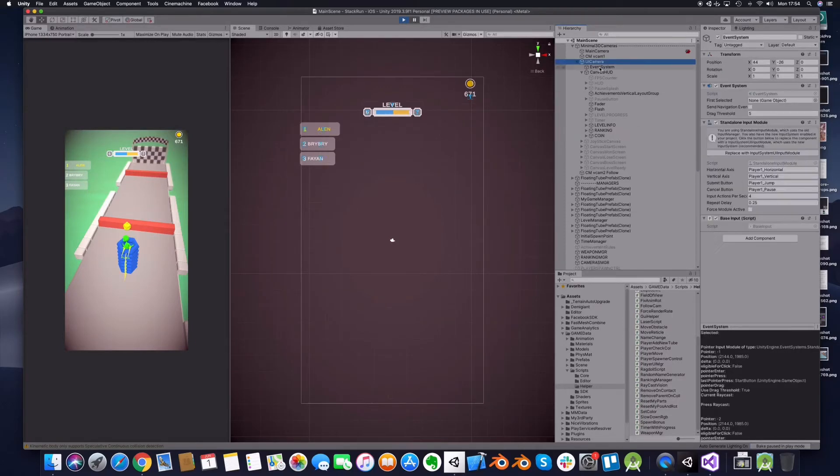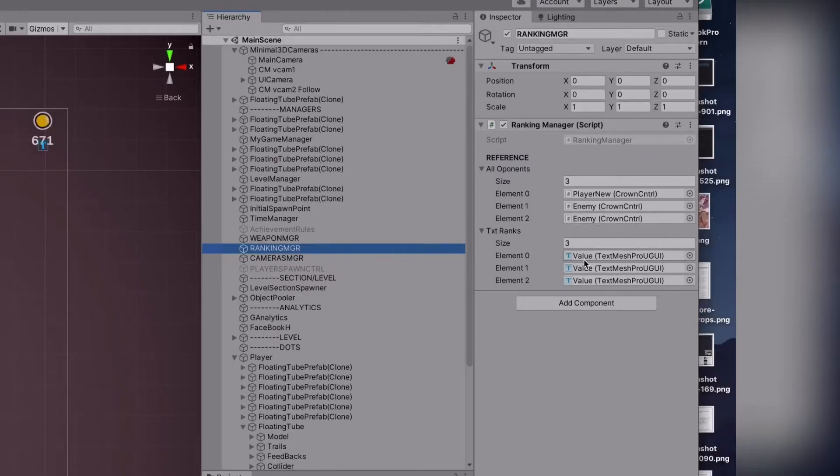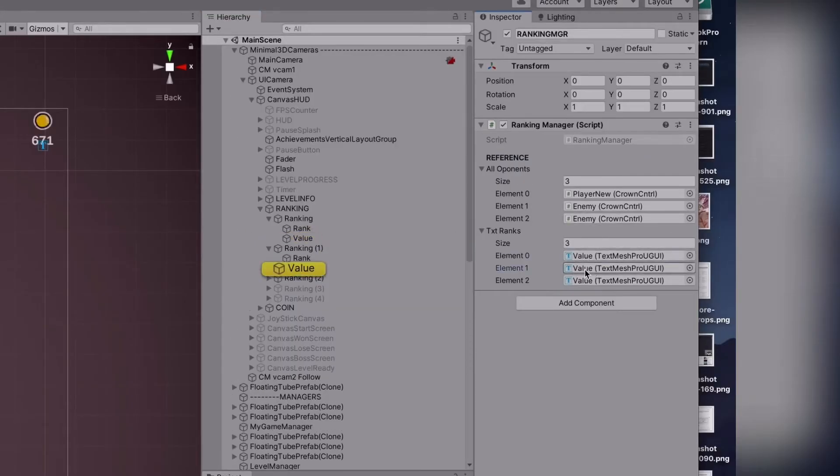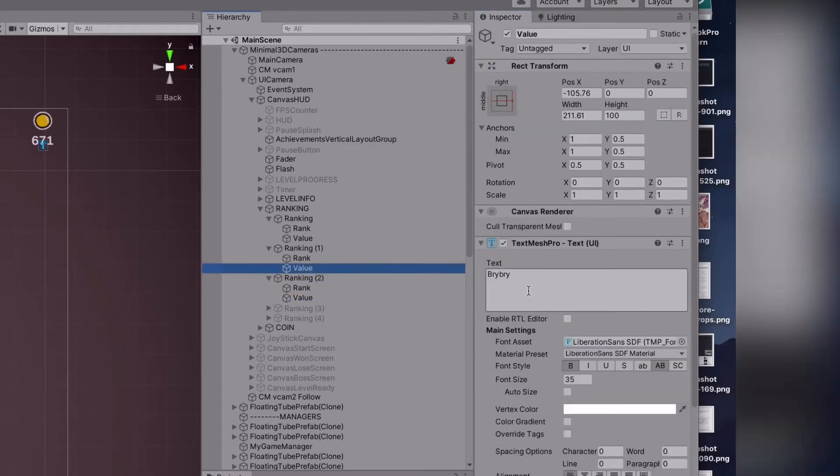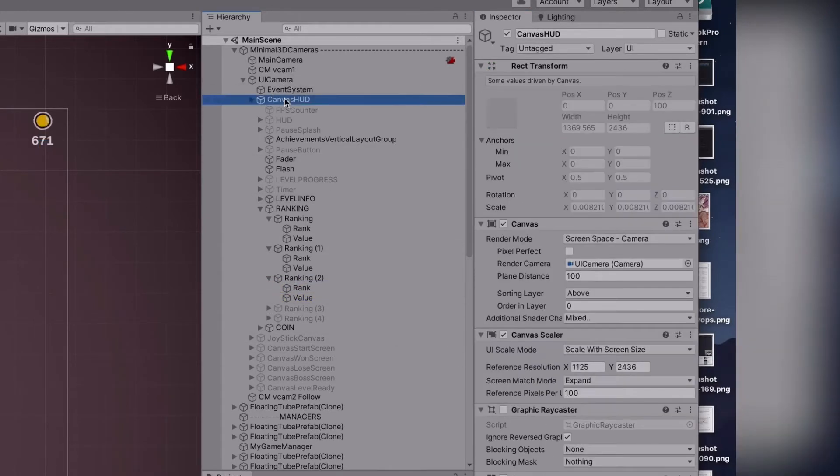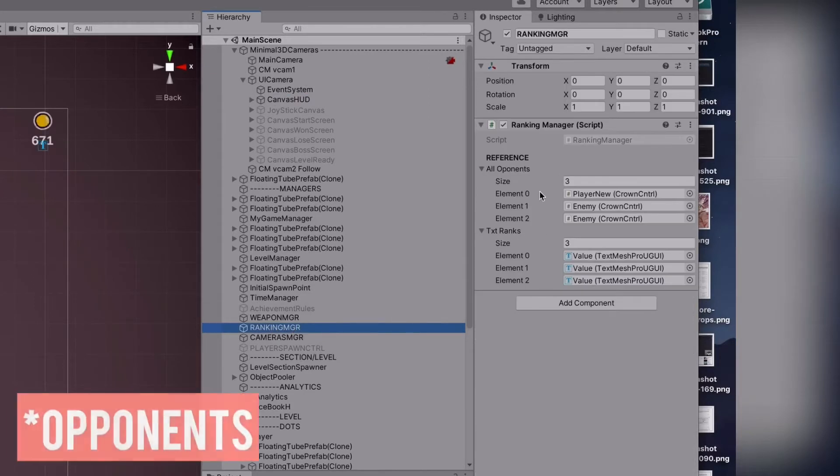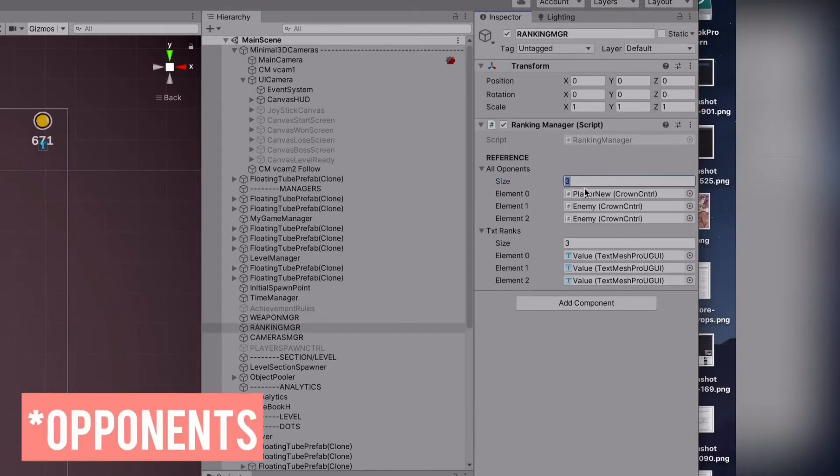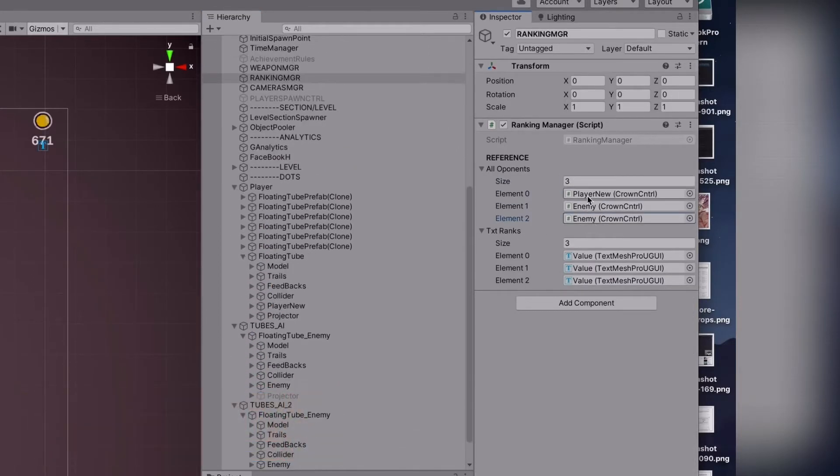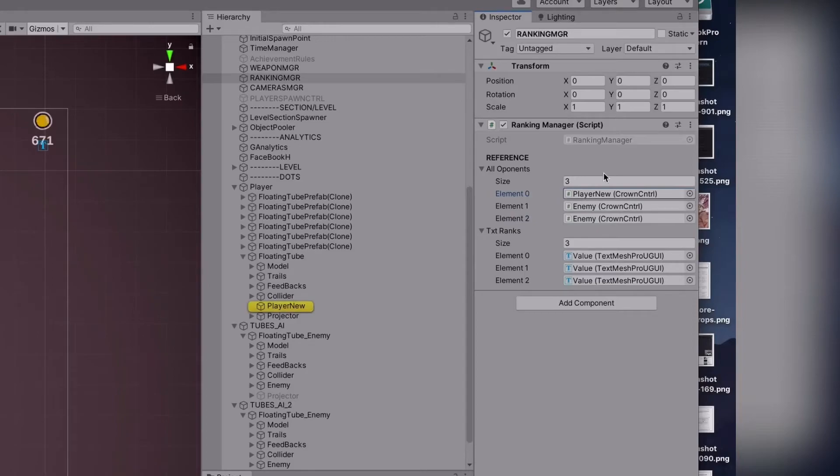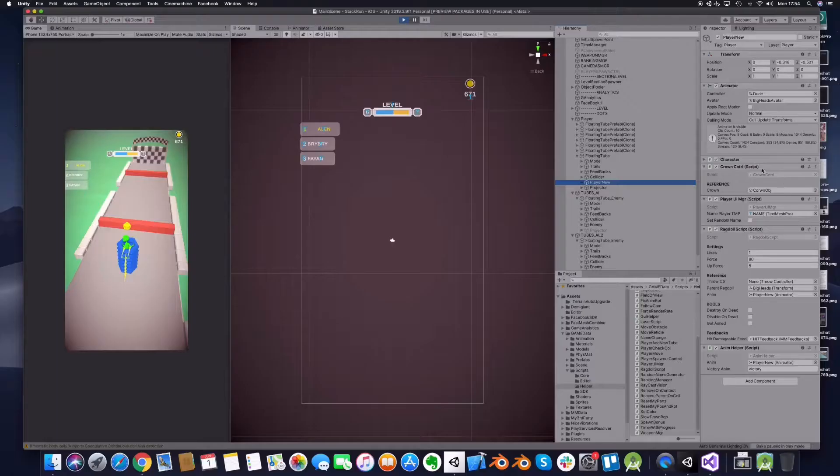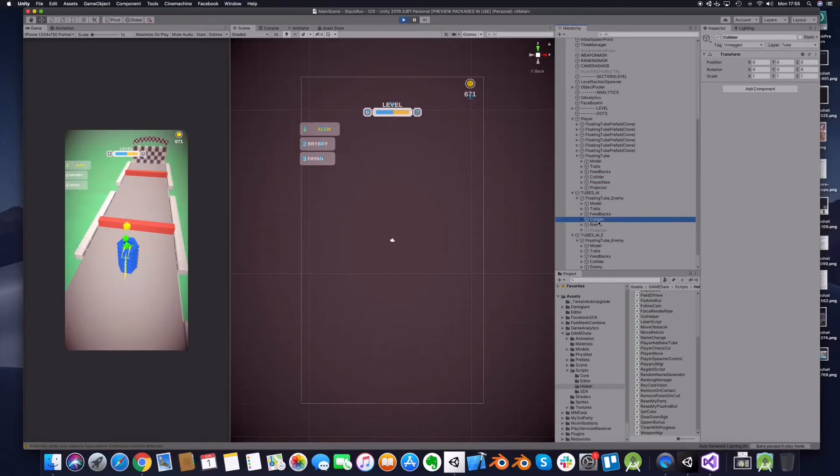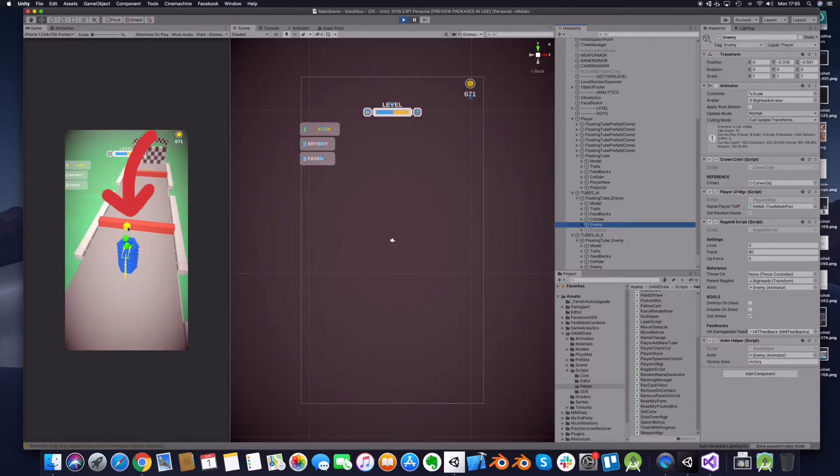For this I have a script called Ranking Manager and the Ranking Manager has the values, the name text fields saved here. The opponents are filled on the start and I will show you how I fill them. As you can see each of them has here a crown script. This crown script is putting a crown on the head which is here on the player who is number one.